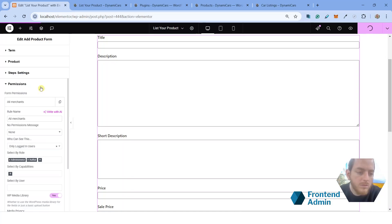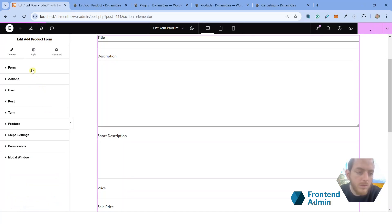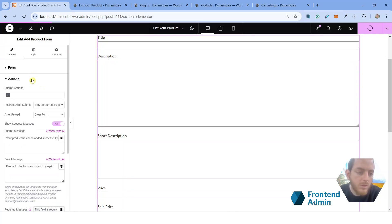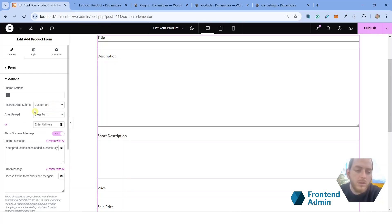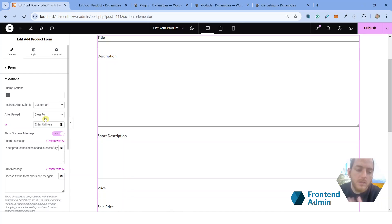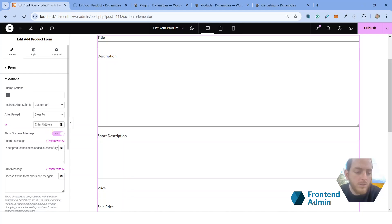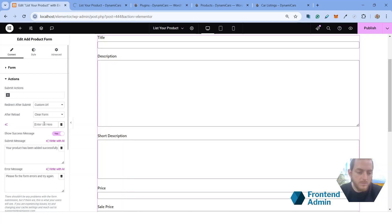One more thing we want to do is we want to go ahead and actions. We're going to want to change the redirect of the form. So by default, the form is just going to reload the page. We're going to want to change this to custom URL because we're going to want to take the user back to the list of cars. And so under the URL, go ahead and paste your URL. So here I pasted the URL of the car listings page.